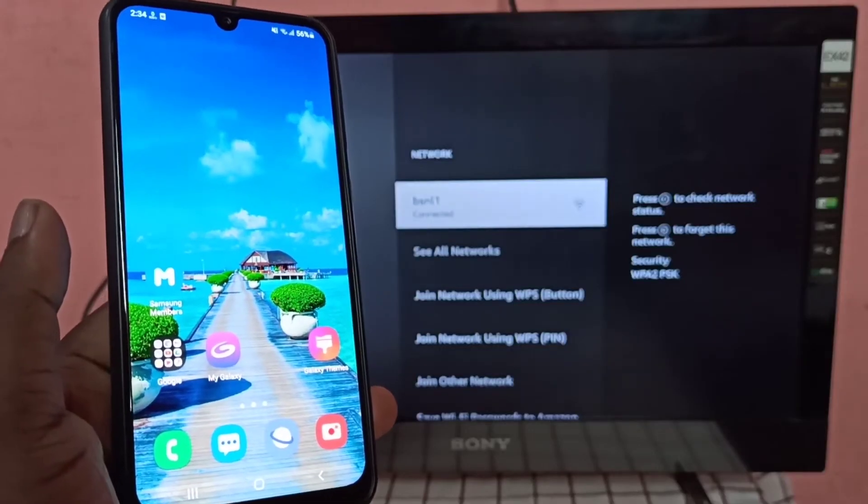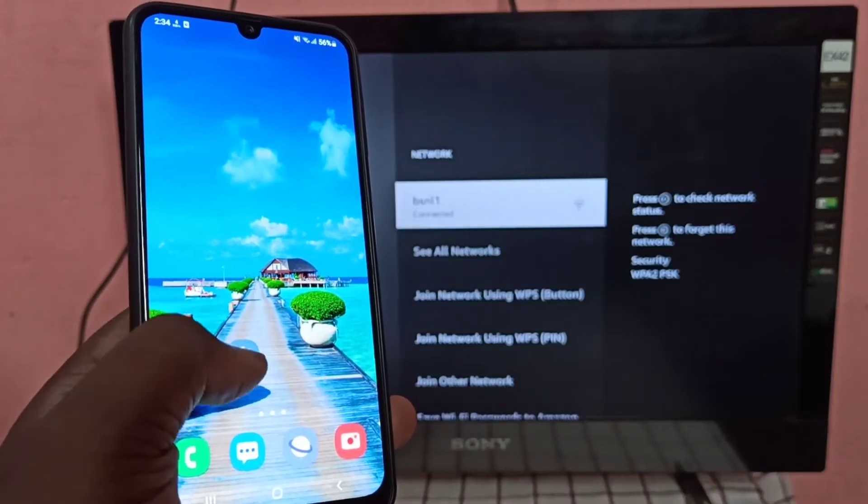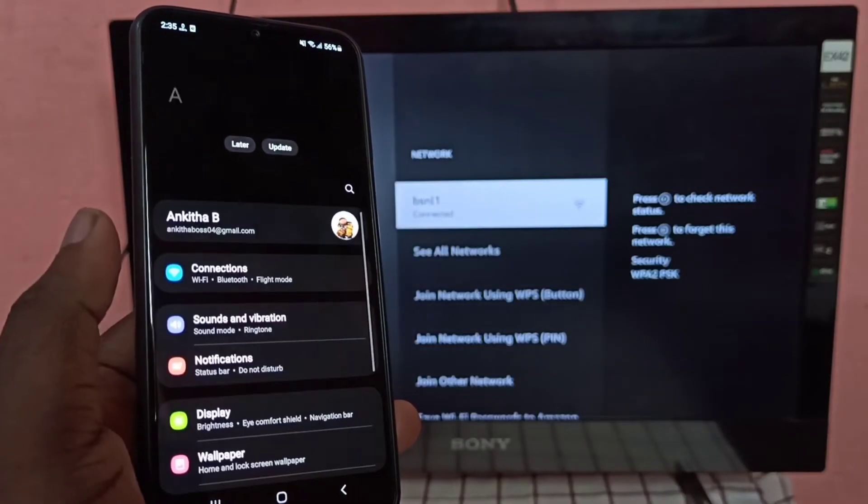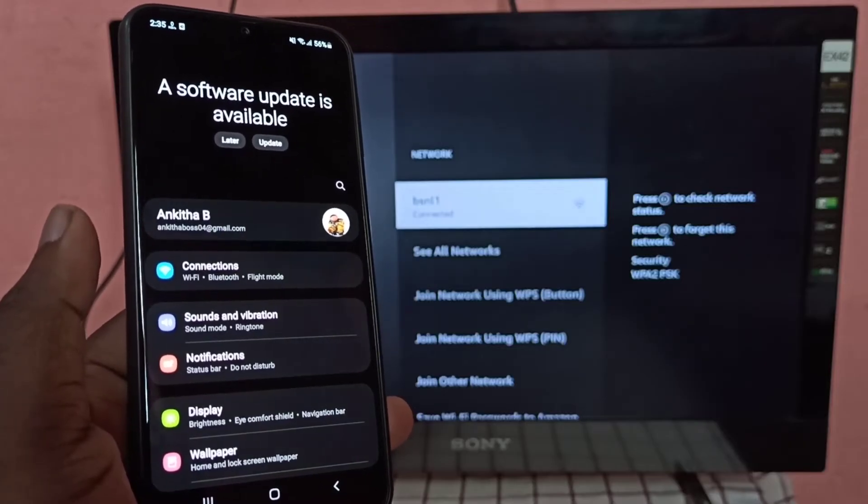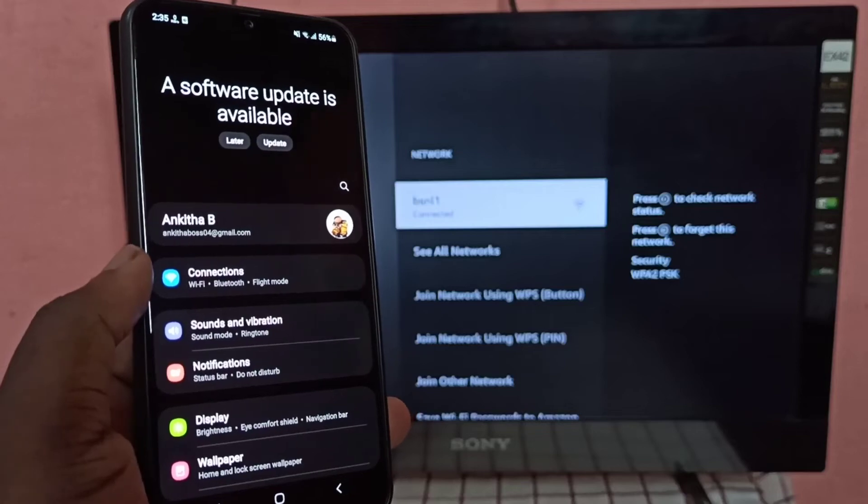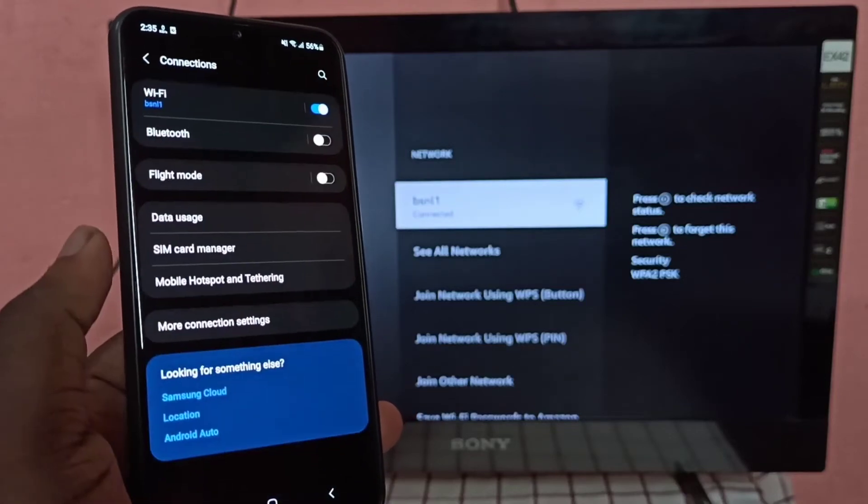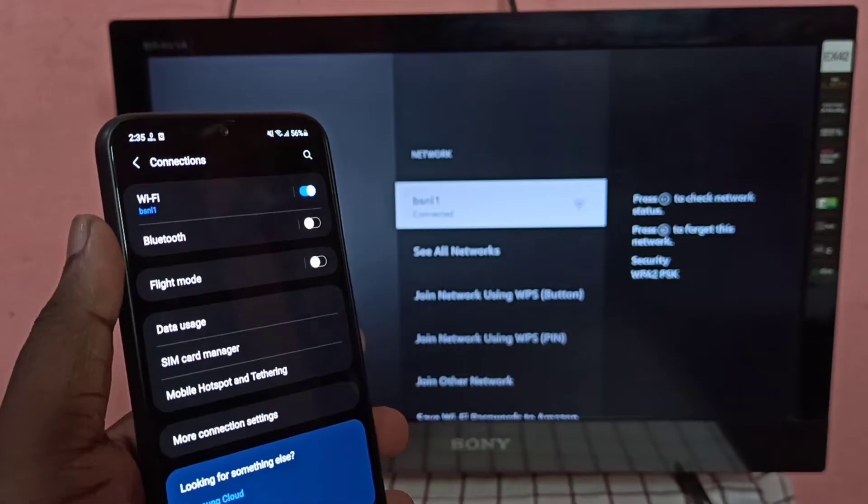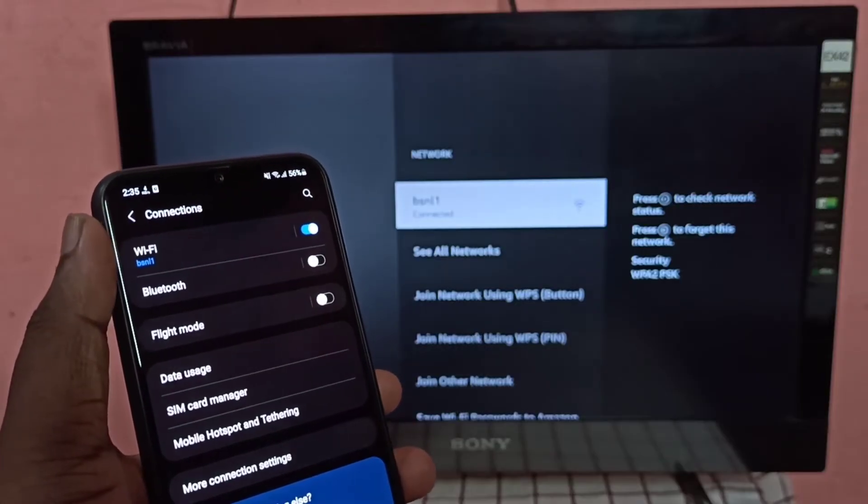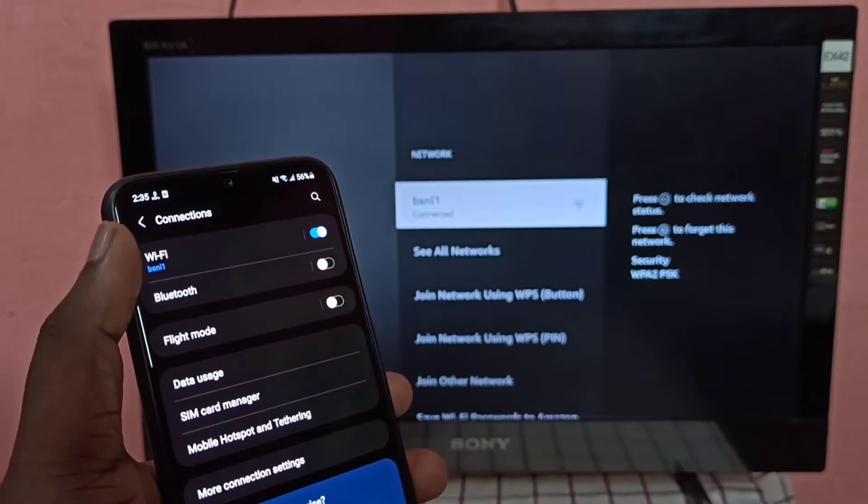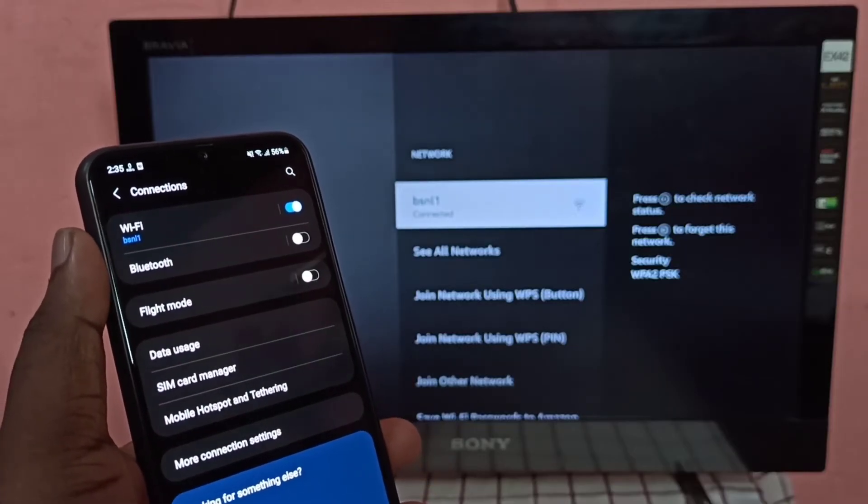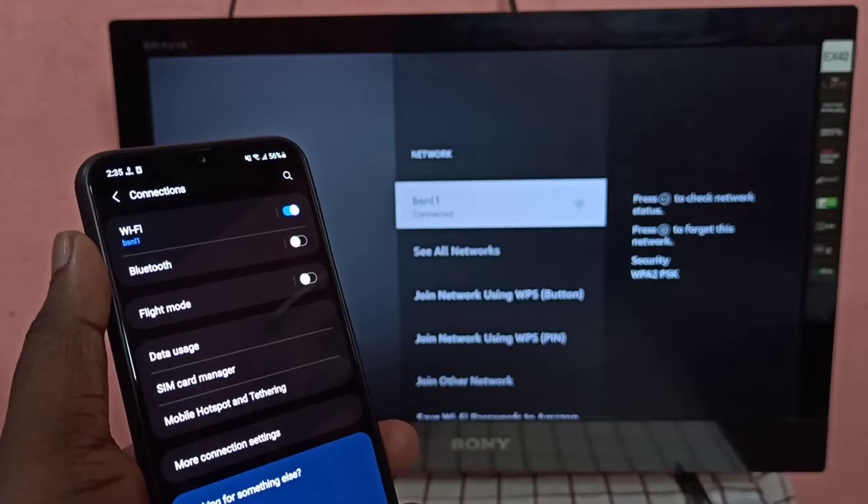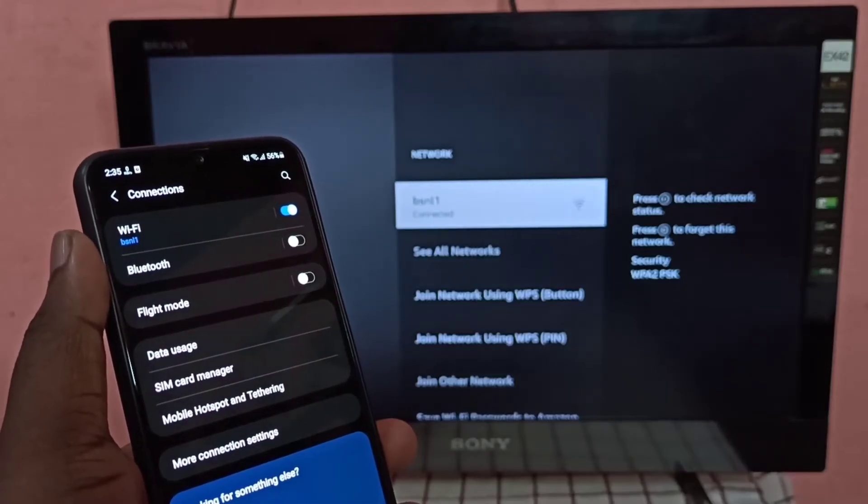Let me take the Samsung phone, then open the settings app. Tap on the settings app icon, then go to WiFi connections. You can see this Samsung phone is connected to the same WiFi network named bsnl1. So now both this Samsung phone and Amazon Fire TV stick are on the same WiFi network.